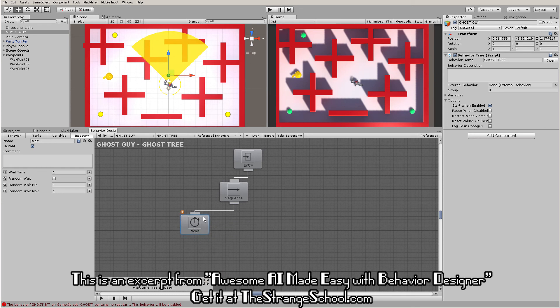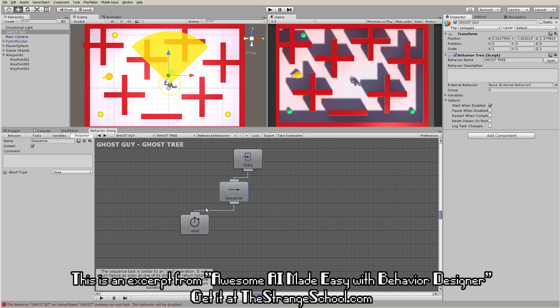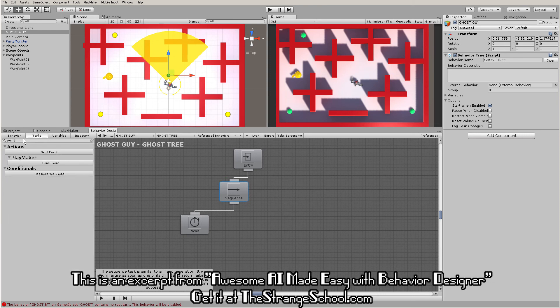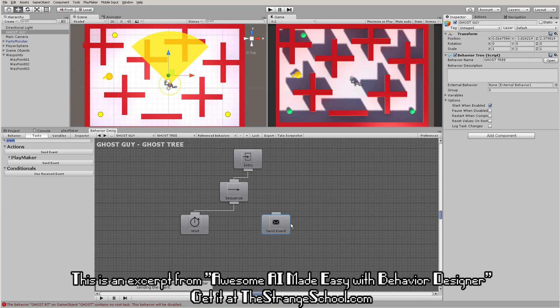One last similarity: both Playmaker and Behavior Designer have event systems. You can send and receive events with data and variables. If we go into our tasks and search, just like Playmaker, I look for 'event' and we have our send event task. We can send events here just like in Playmaker. What I just clicked on was the regular send event.